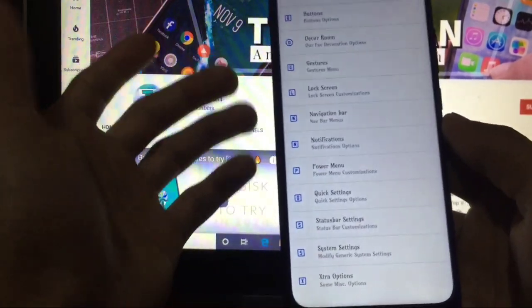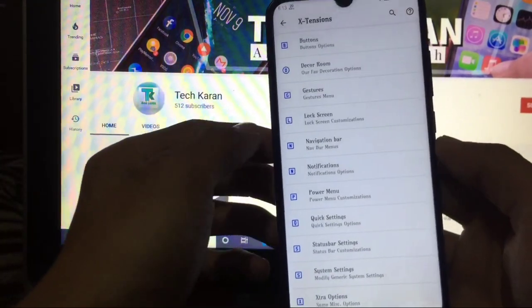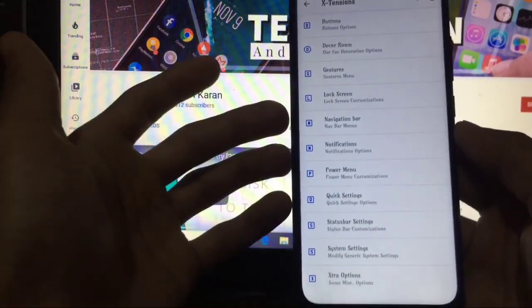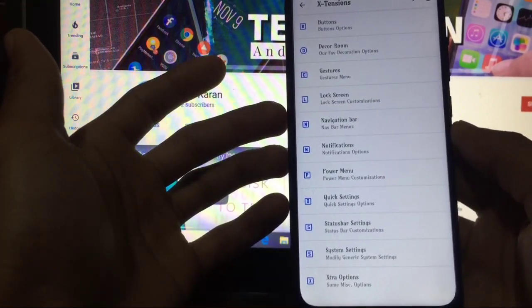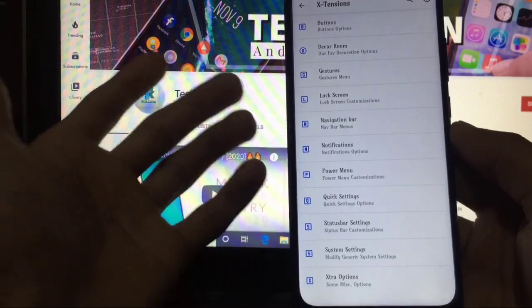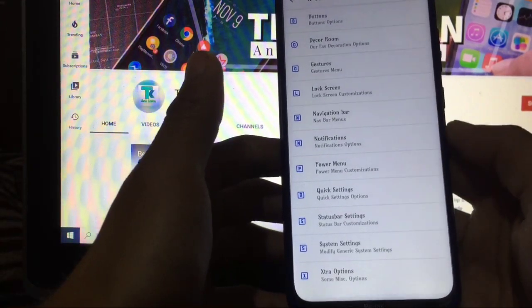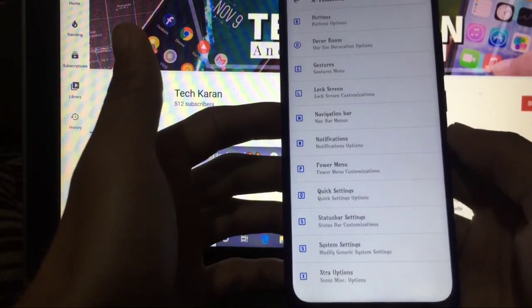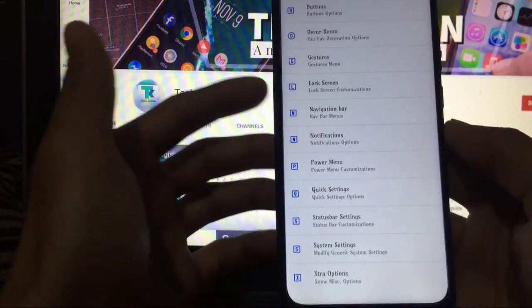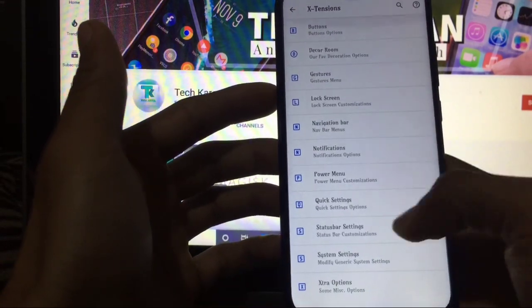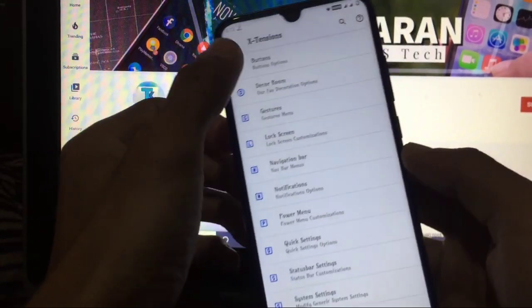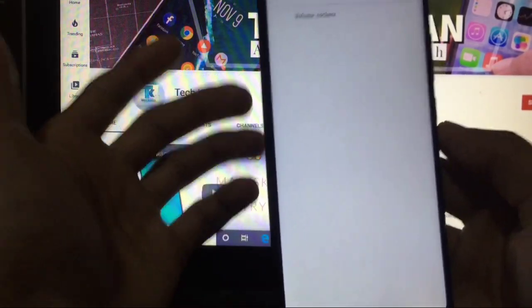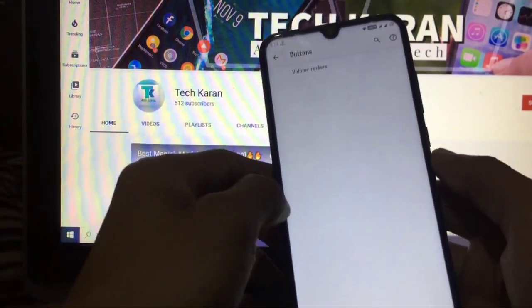MSM Extended ROM, and these are the features - you get buttons, decor ROM, gestures, lock screen, navigation bar, notifications, power menu, quick settings, status bar settings, system settings and extra options. So many customization options. Let's take a look at some features briefly.